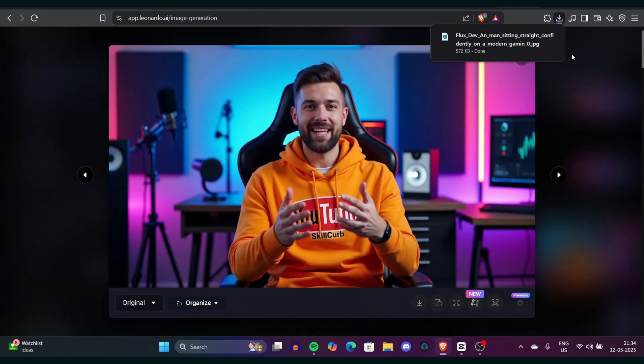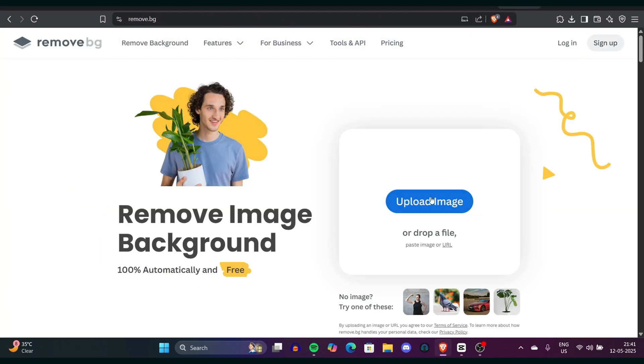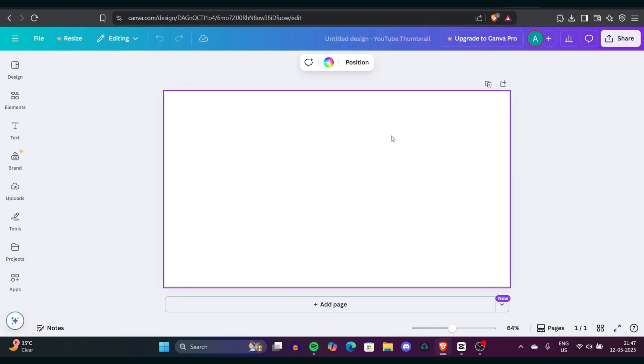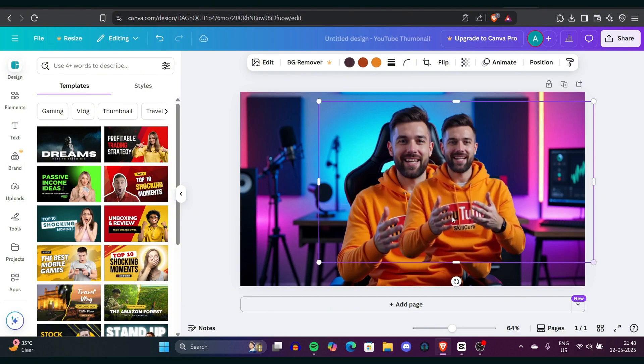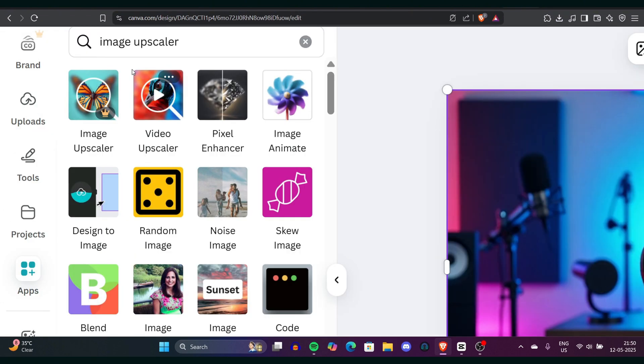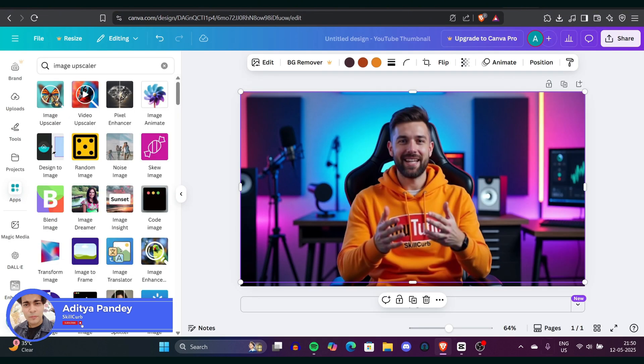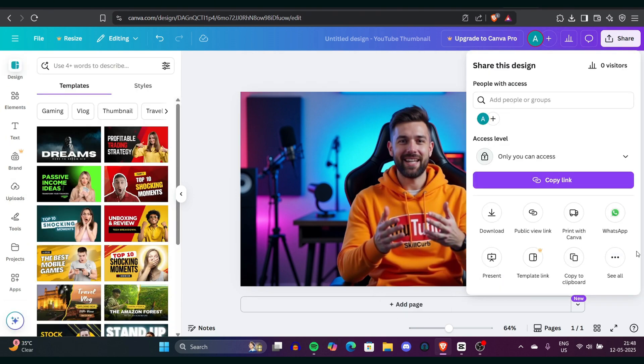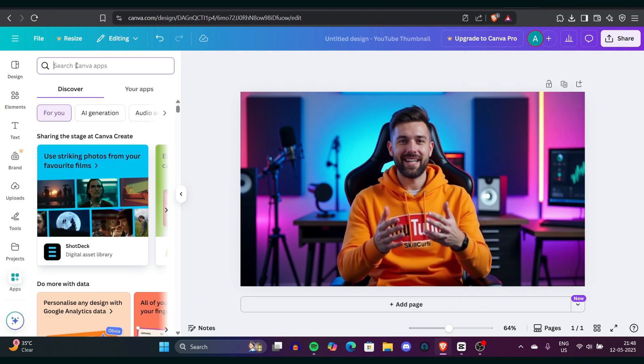You'll get everything you always wanted to make a talking avatar with AI to gain your YouTube traction. I'm Adit and you're watching Skill Curve. So let's begin the video.